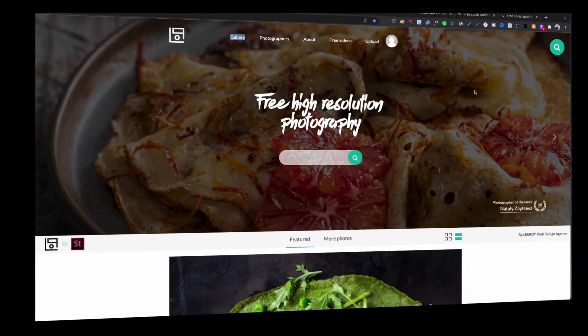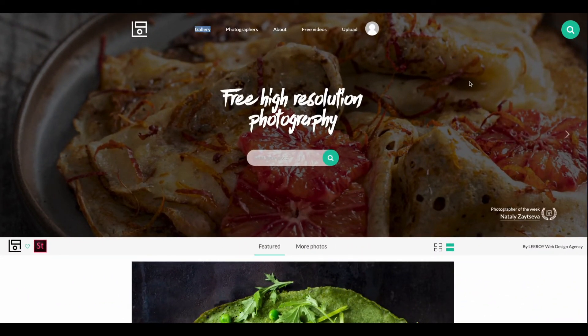In today's Windup Wednesdays video, we're going to talk about five sites where you can get images, videos, and icons for multiple projects that you're doing. These sites are free, but some of them also have paid subscriptions as well.